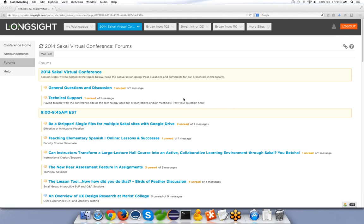Question: Is this only for Assignments 1? Yes — Assignments 2 is not core. Question: Will the peer assessment feature also work with Vericite? Yes, any content review service for Sakai, which currently means Turnitin and Vericite. Question: Can you have multiple peer assessments per site? Yes — it's one per assignment, so you can have all your assignments be peer reviews if you wish.